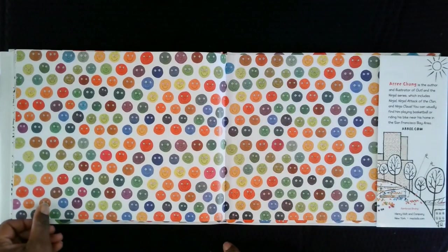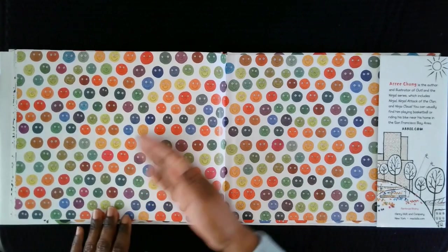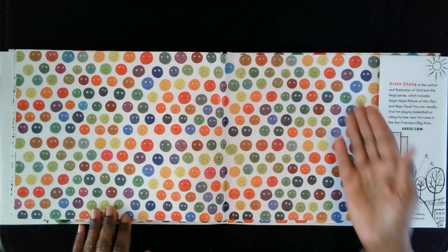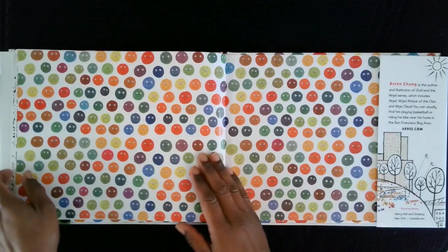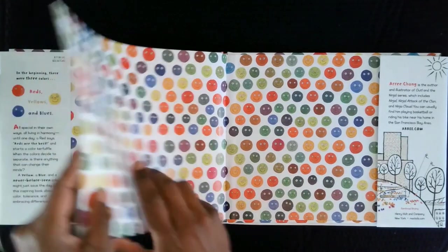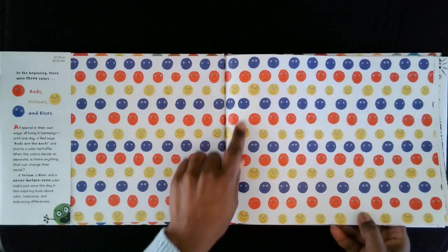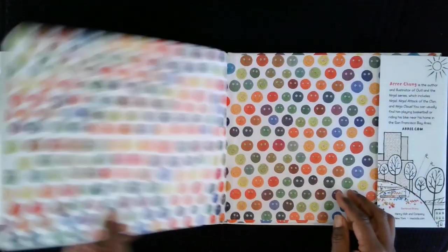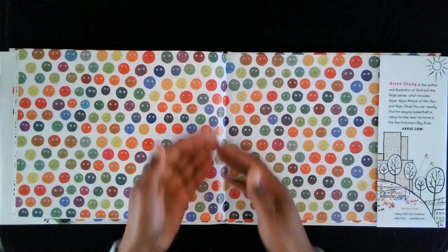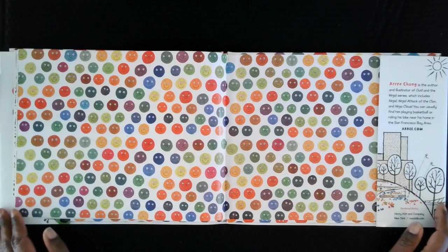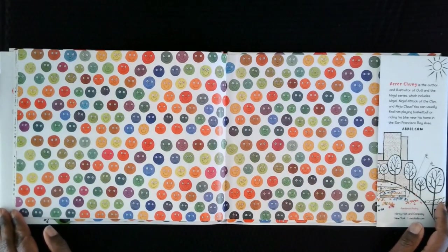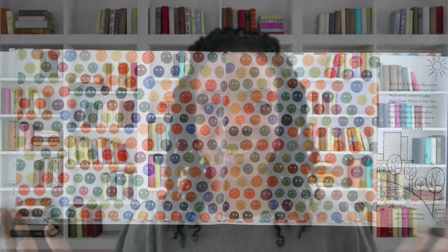And that's the end. Look at how many colors there are back here. Did you notice how that's different from just the three in the front? All these beautiful colors mixed. This book is a great reminder that even though we're all different, we are all beautiful. And life works best when we stick together. Now, it's time to create.